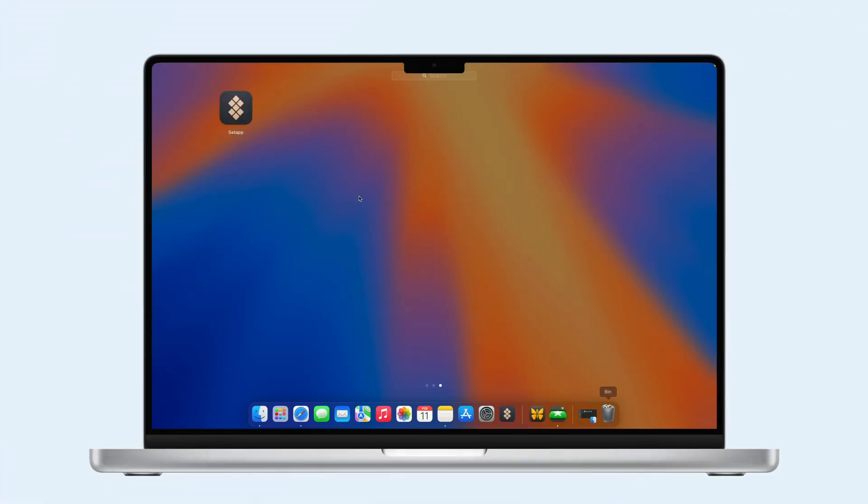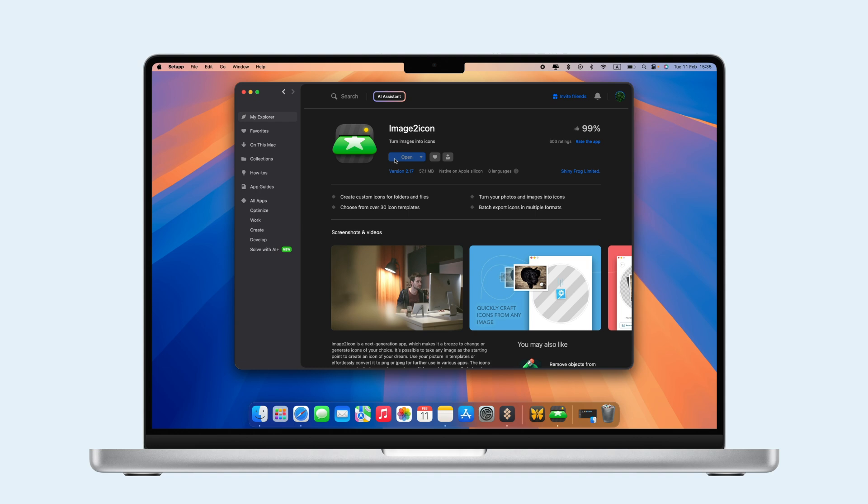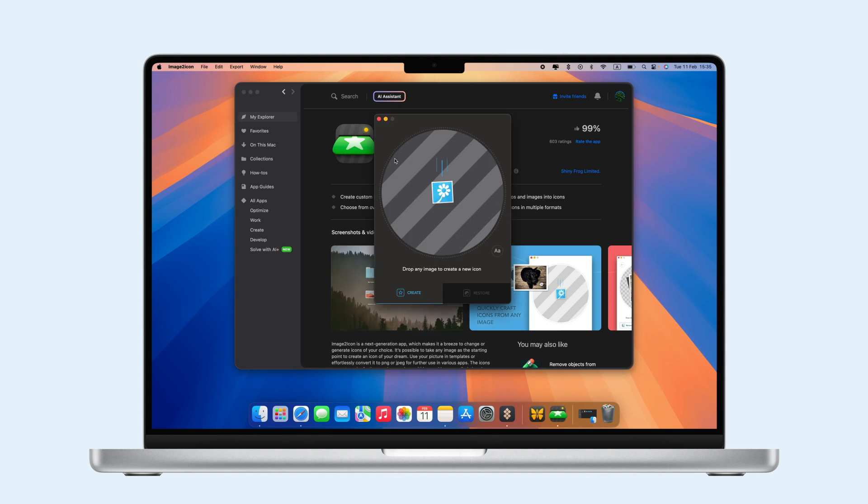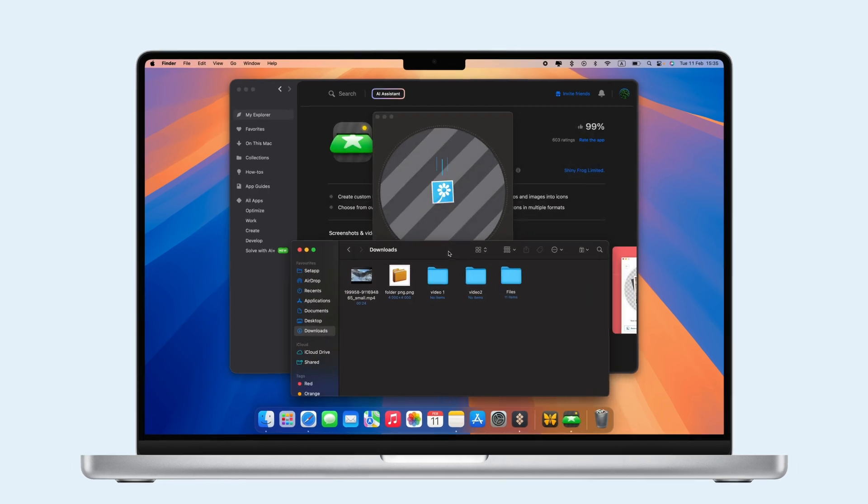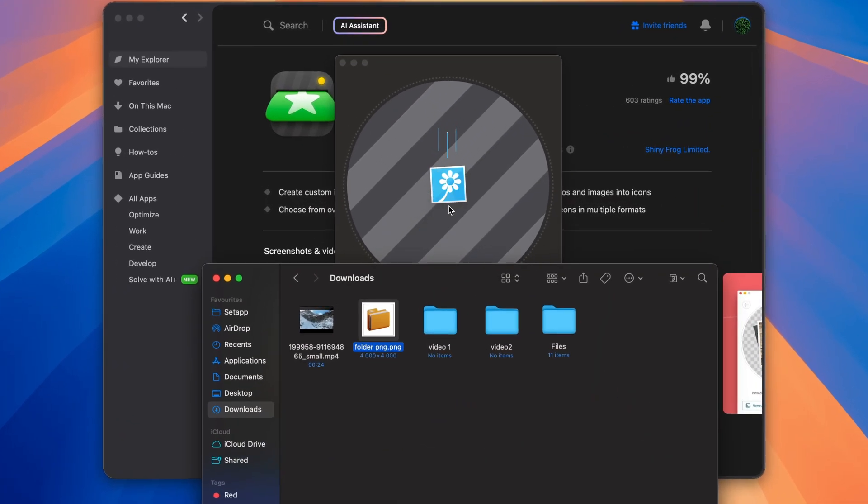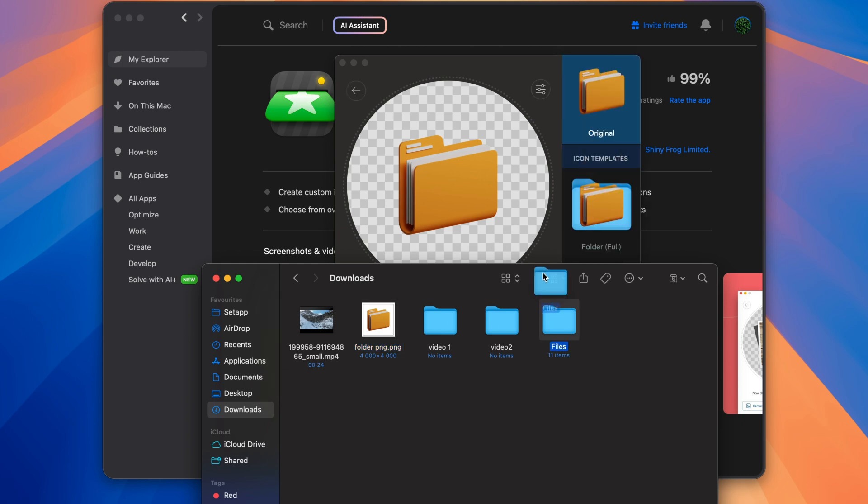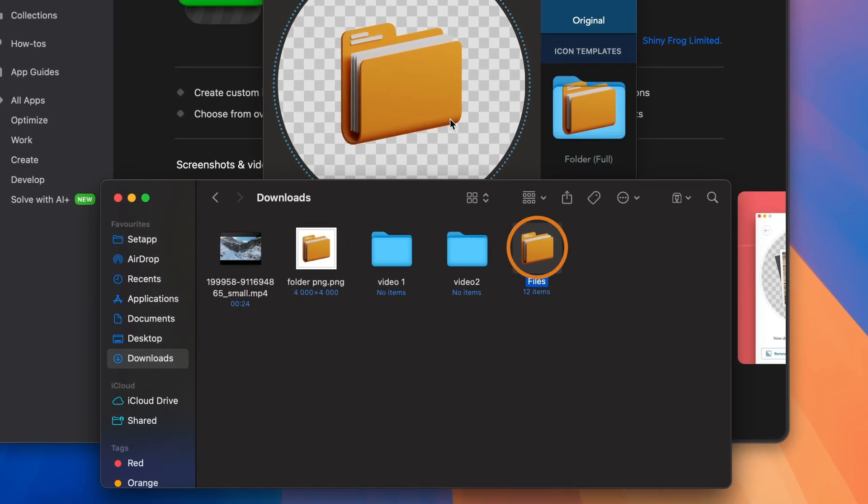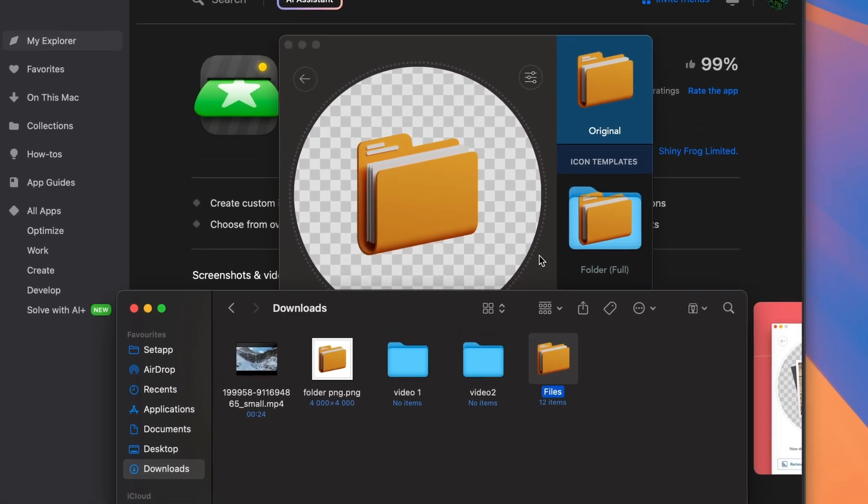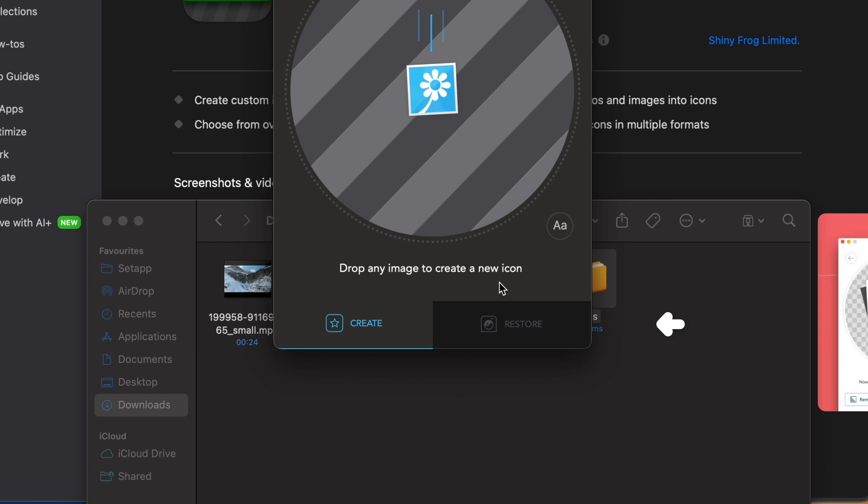For a quick way to customize your folders, try Image to Icon from Setapp. Just drag the image you want as a folder icon into the app, pick a shape, and drop your folder in. Done! You can revert to the original icon by clicking Restore.